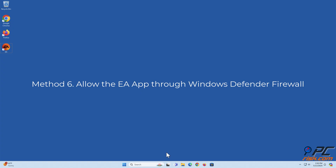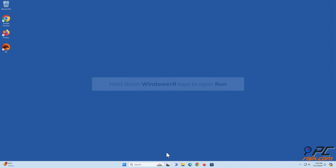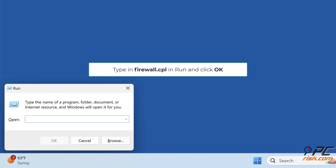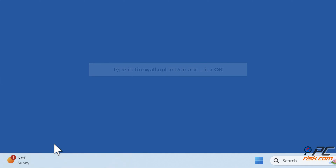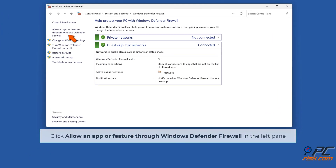Method 6: Allow the EA app through Windows Defender Firewall. Hold down Windows plus R keys to open Run. Type in firewall.cpl in Run and click OK. Click 'Allow an app or feature through Windows Defender Firewall' in the left pane.